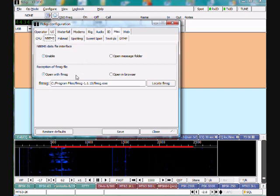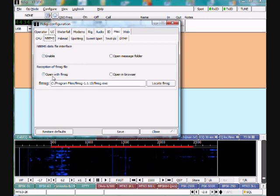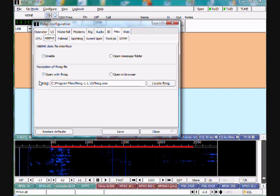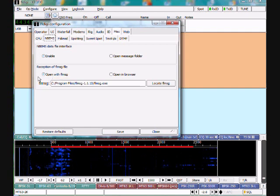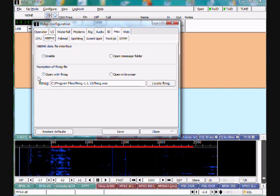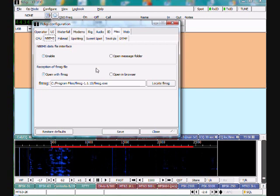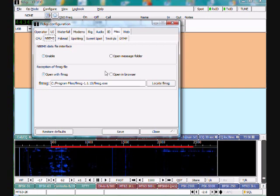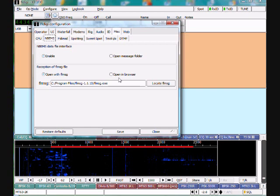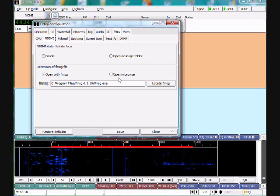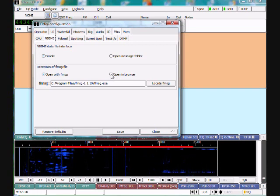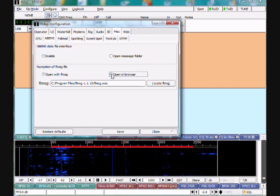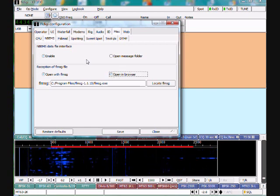For the reception of FL-MSG files, we want to have 'open with FL-MSG.' That means the FL-MSG program will automatically open with the message in it. And if you wanted the authentic form-based view to pop up in your browser, you can also select that. We'll go ahead and check that in this instance.